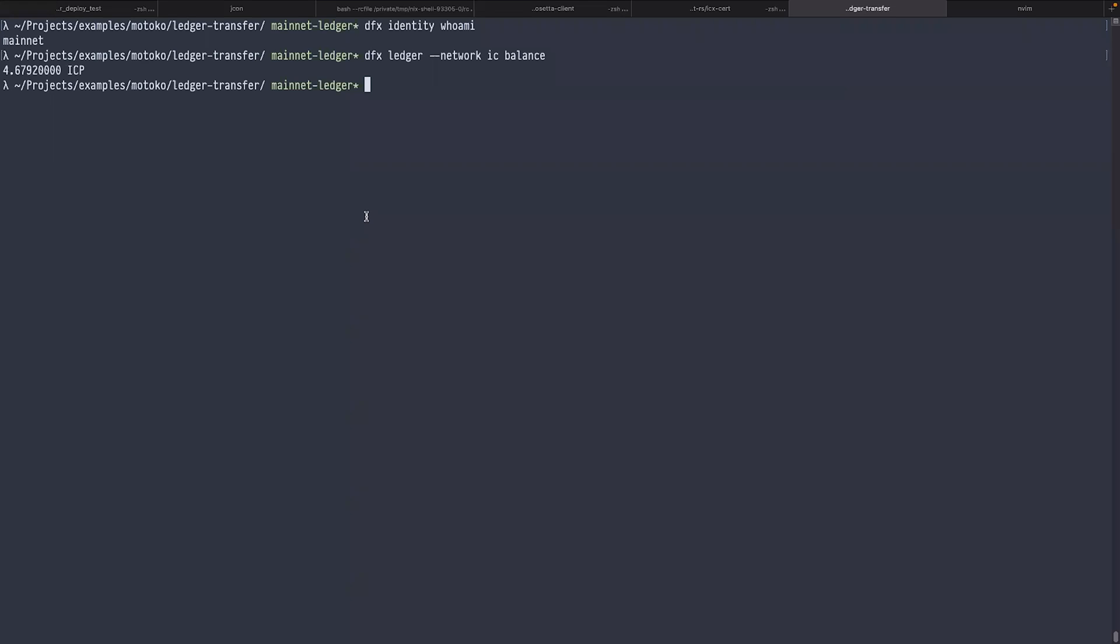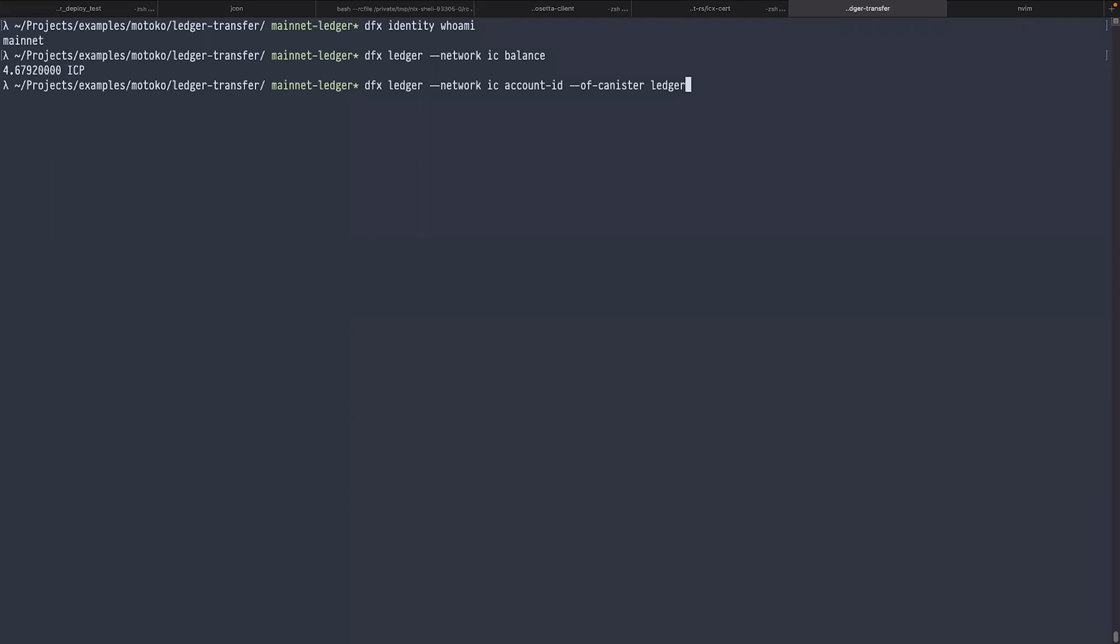The next thing we're going to do is send some ICP to the canister. But let's first check the balance of the canister. For that, we need to figure out the account of the canister. I type dfx ledger network IC account-id of canister, and I type the name of the canister I deployed: ledger-transfer.